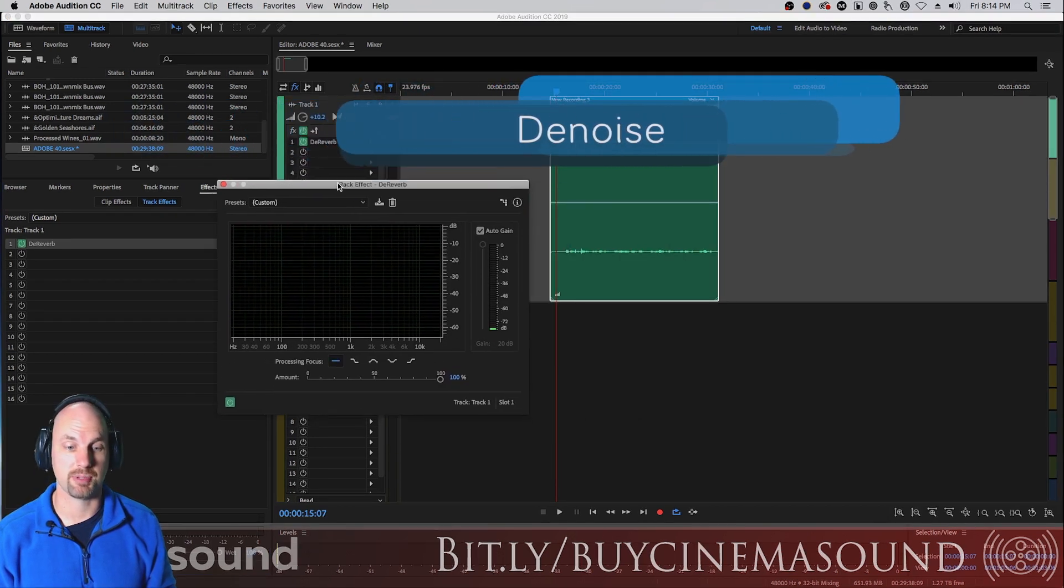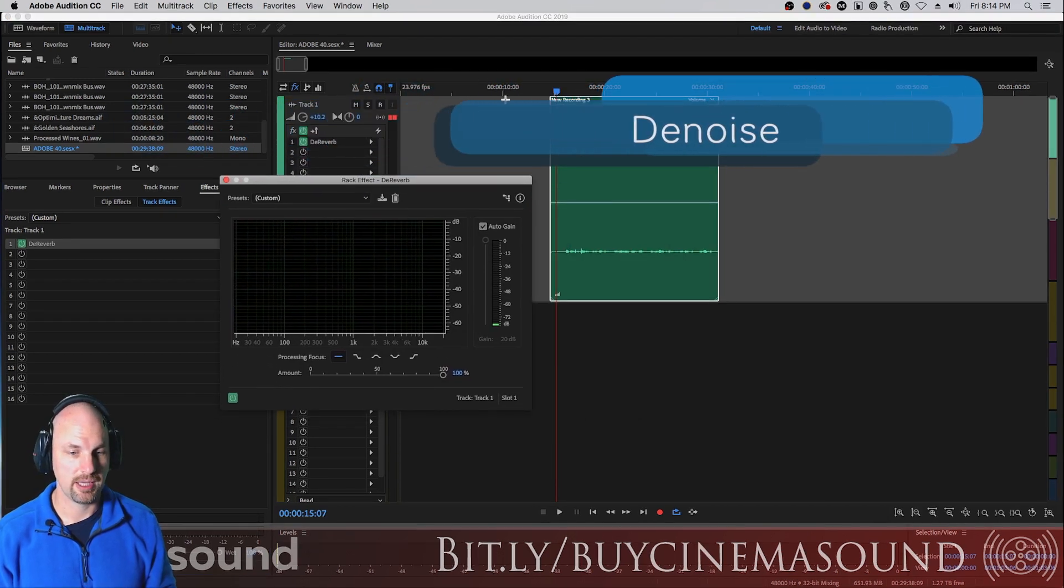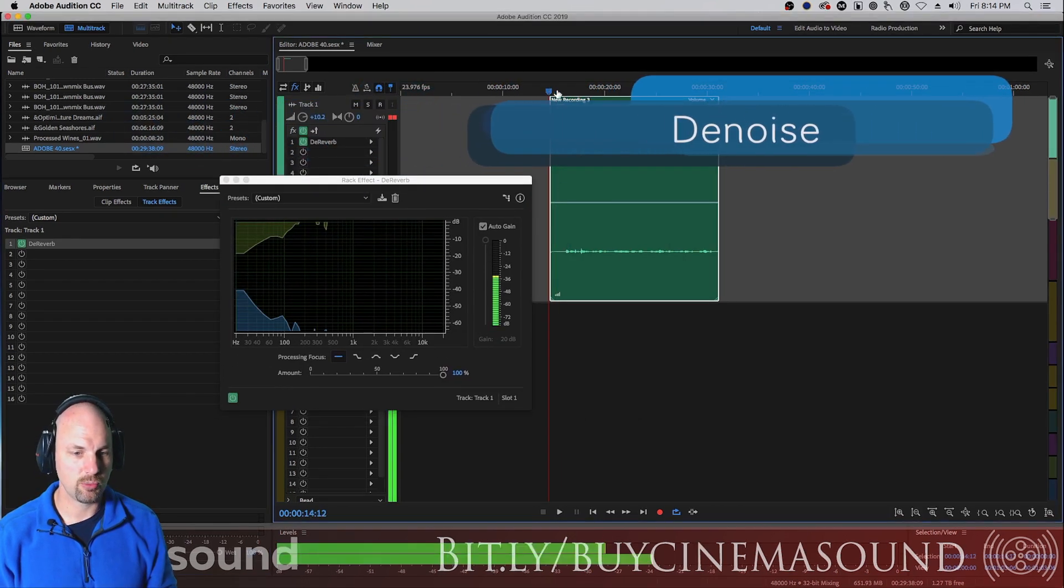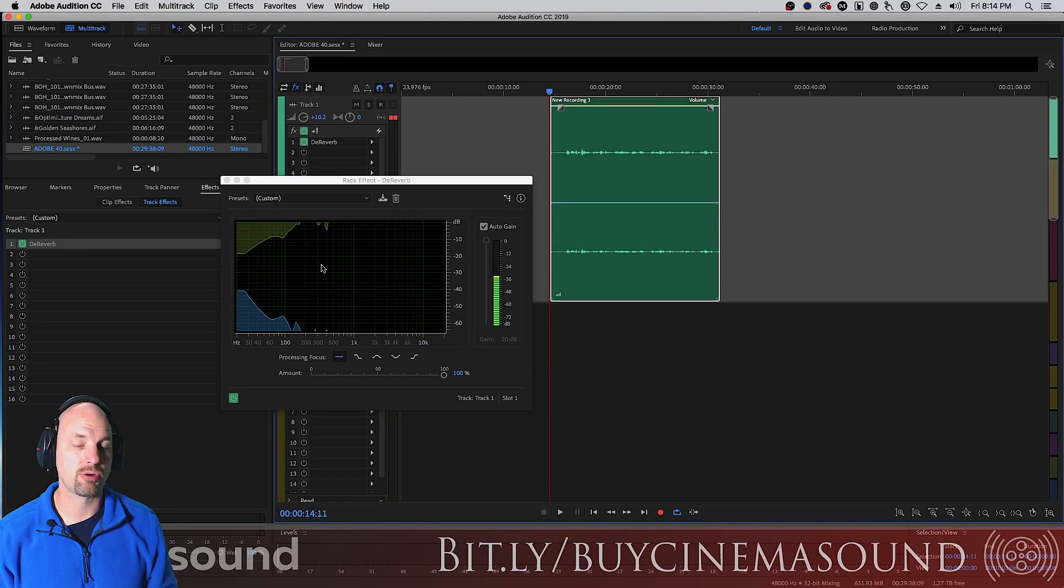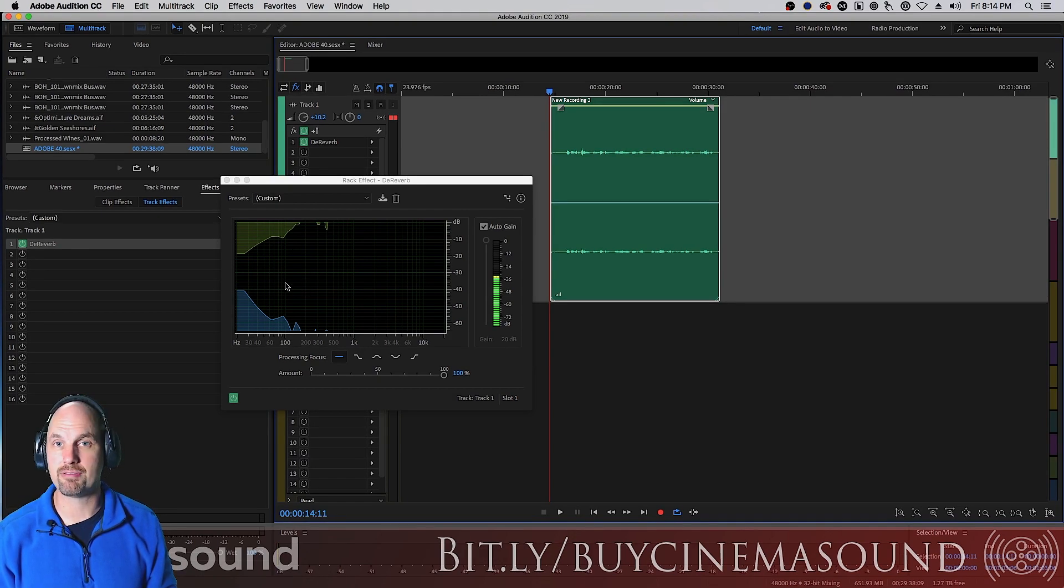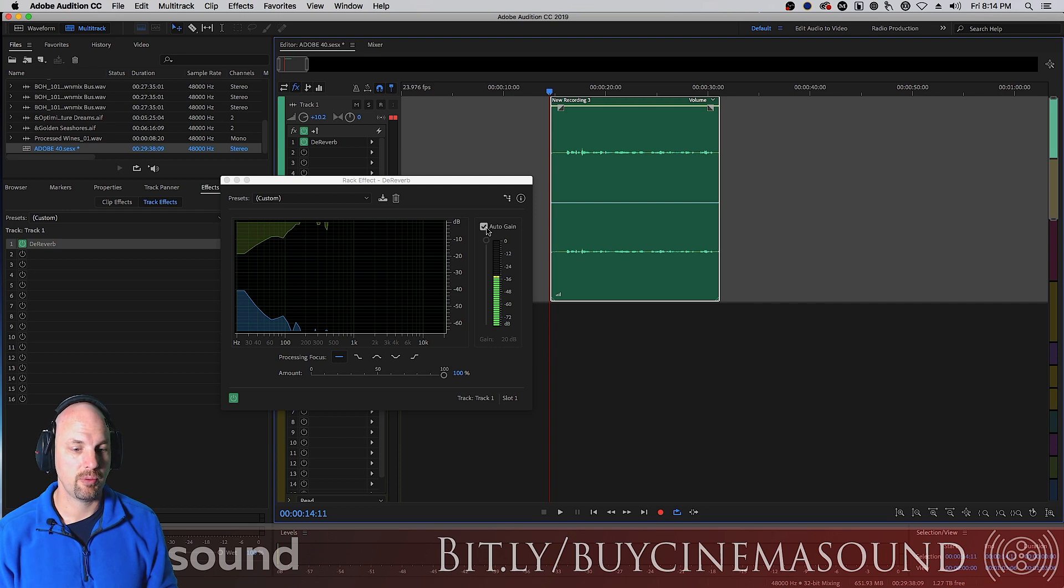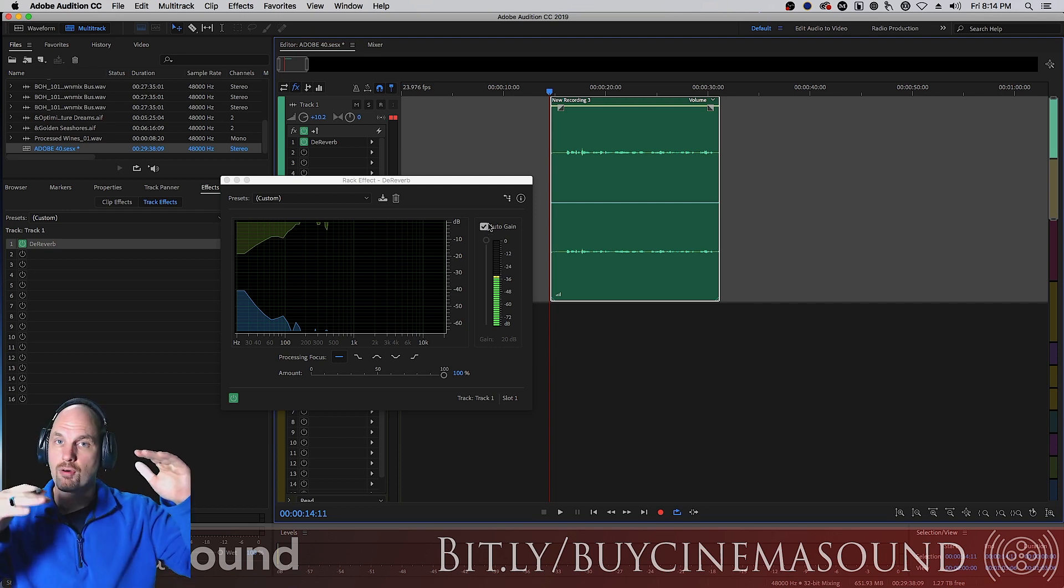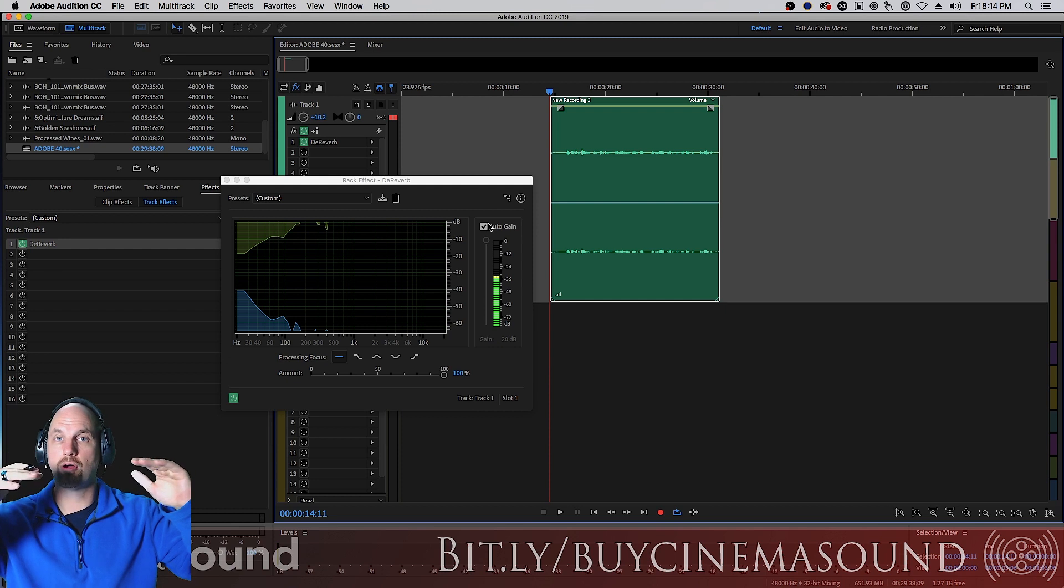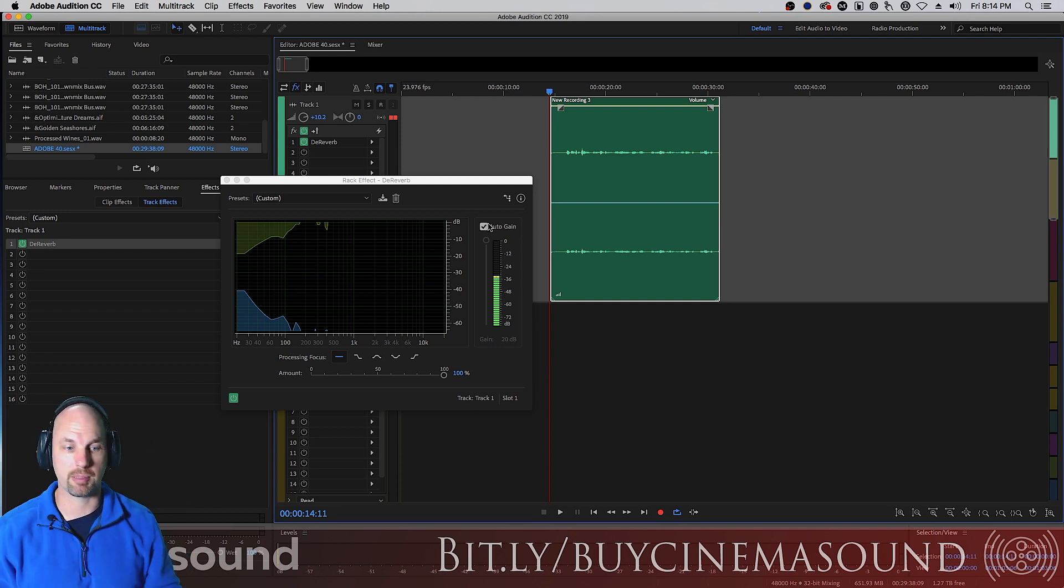Alright, let's see what we've got here. We've got all kinds of cool graphics representing the de-noising reverb and the original signal. We've got auto gain, which basically brings the overall volume, restores the overall volume if there's any loss from the de-reverbing process.